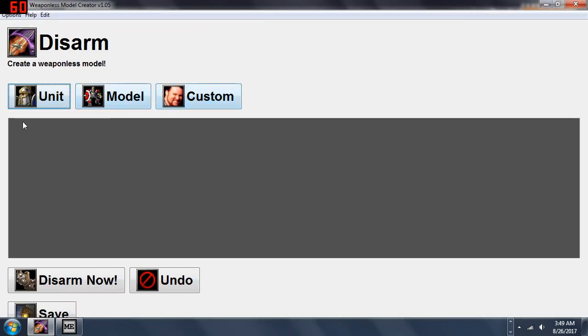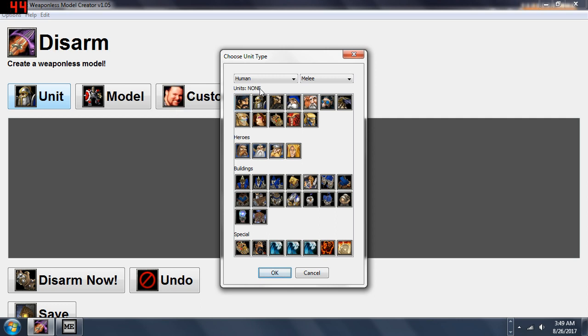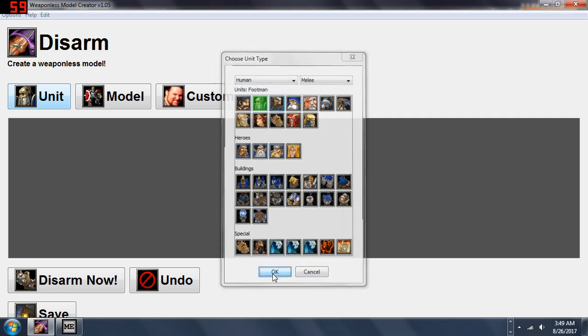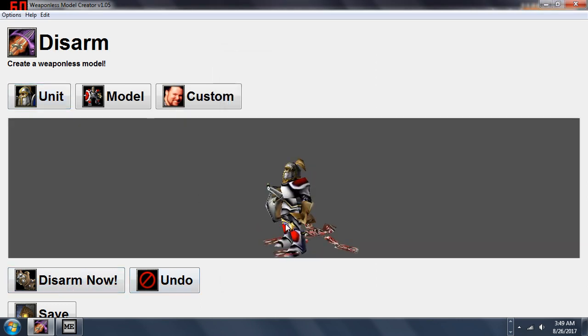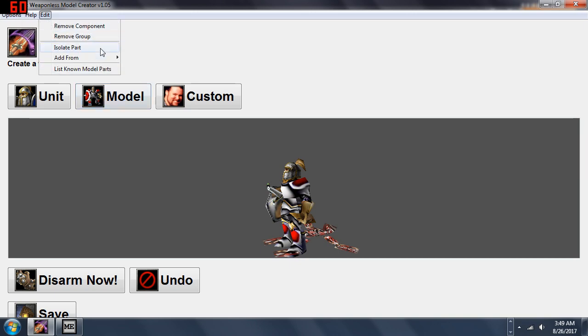You can just click Unit and say Footman. I have a Footman here. I'll disarm him, which deletes his sword. Now the sword is deleted.